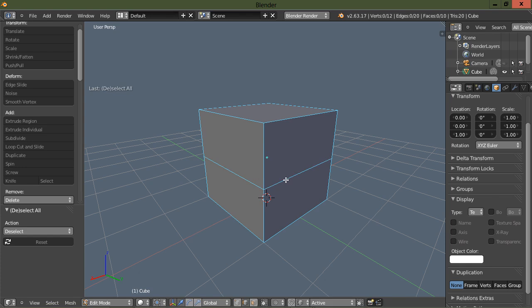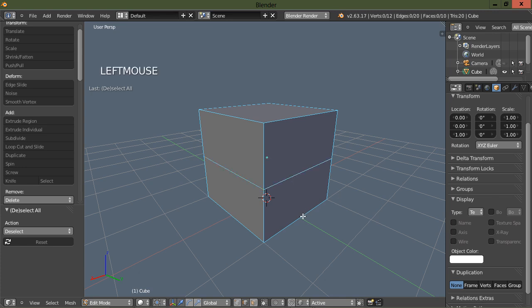Let's go ahead and put a loop here in the middle of this cube. I'm going to double click on that loop, which makes a loop selection. If I want a ring selection, I'm going to alt double click on an edge.